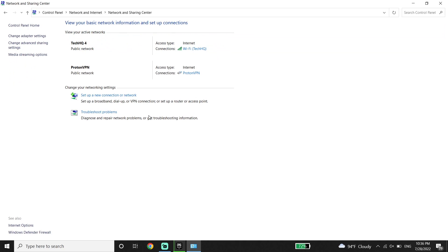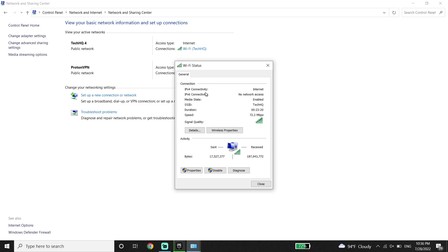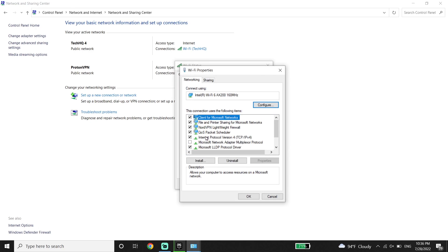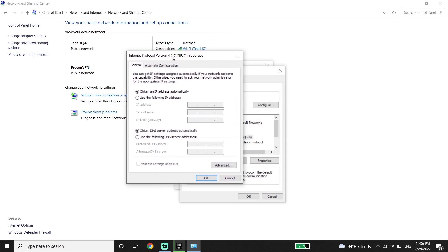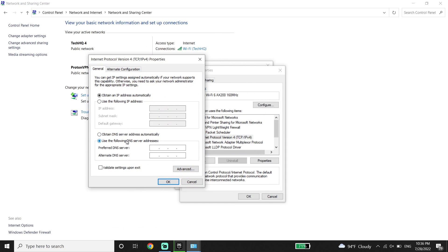Now all you have to do is just go ahead and select your internet connection from here, then go down and click on 'Properties'. Now just go ahead and click on 'Internet Protocol Version 4', or IPv4. Go ahead and check the option 'Use the following DNS server'. All you have to do is use a DNS server to fix this Fall Guys error. The first DNS is Google DNS — enter 8.8.8.8 for primary DNS and 8.8.4.4 for secondary DNS.